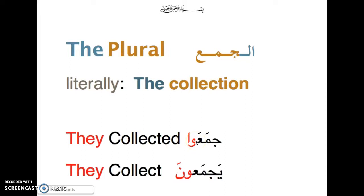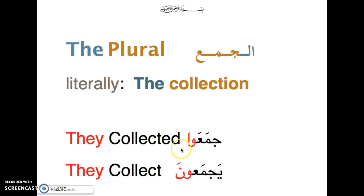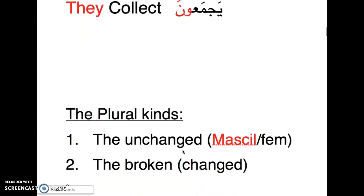It's the same word 'jama' and we're just adding a pronoun. So, like in English 'they collected' is two words, in Arabic it's just one word — the red part at the end of the word substitutes 'they'. So 'jama'u' means 'they collected', 'yajma'oon' means 'they collect'. You add waw-alif or waw-noon depending on the tense.